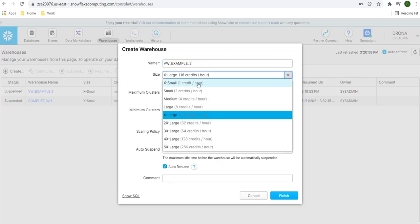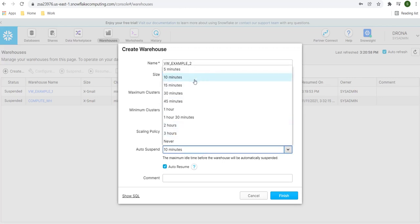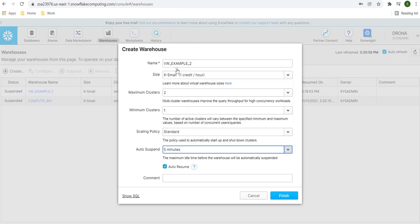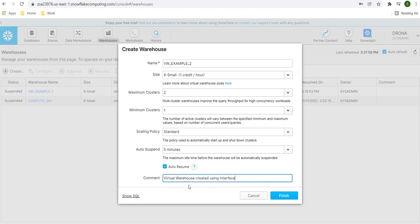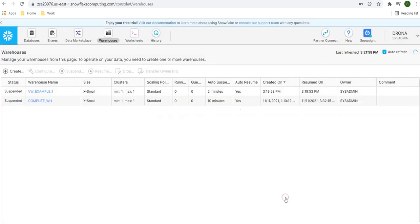I'll select small as the size. For maximum cluster, let's set max to 2 and min to 1. We'll keep the scaling policy as standard. For auto-suspend, you can change the value to 5, 10, or 15 minutes — let's keep it at 5 minutes. Then you can provide a comment; I'm providing 'virtual warehouse created using interface'. Click finish and our warehouse is created.